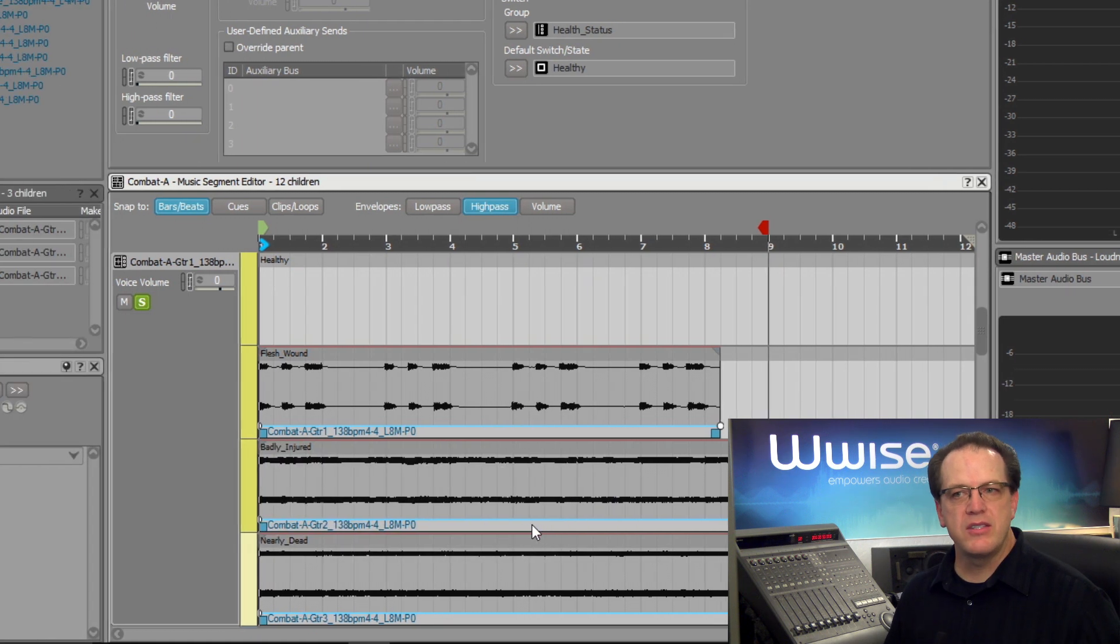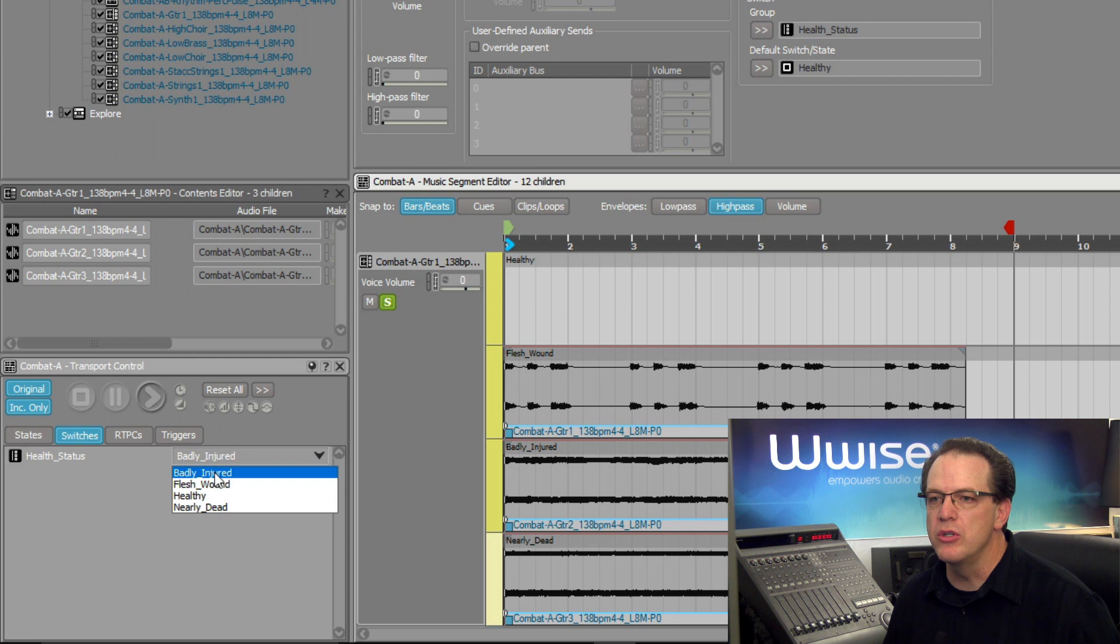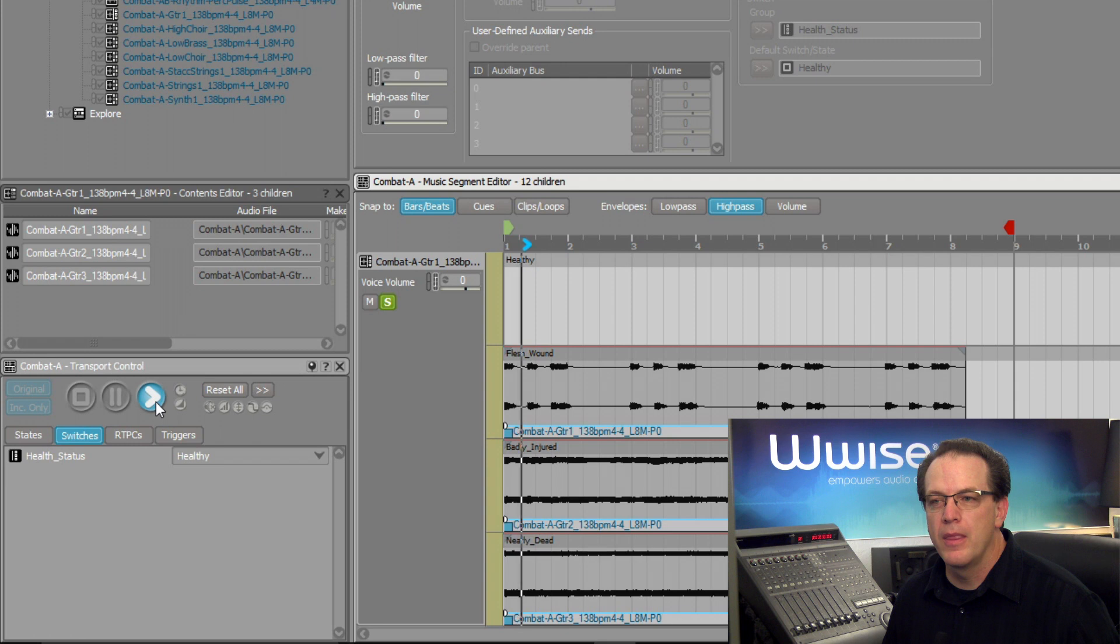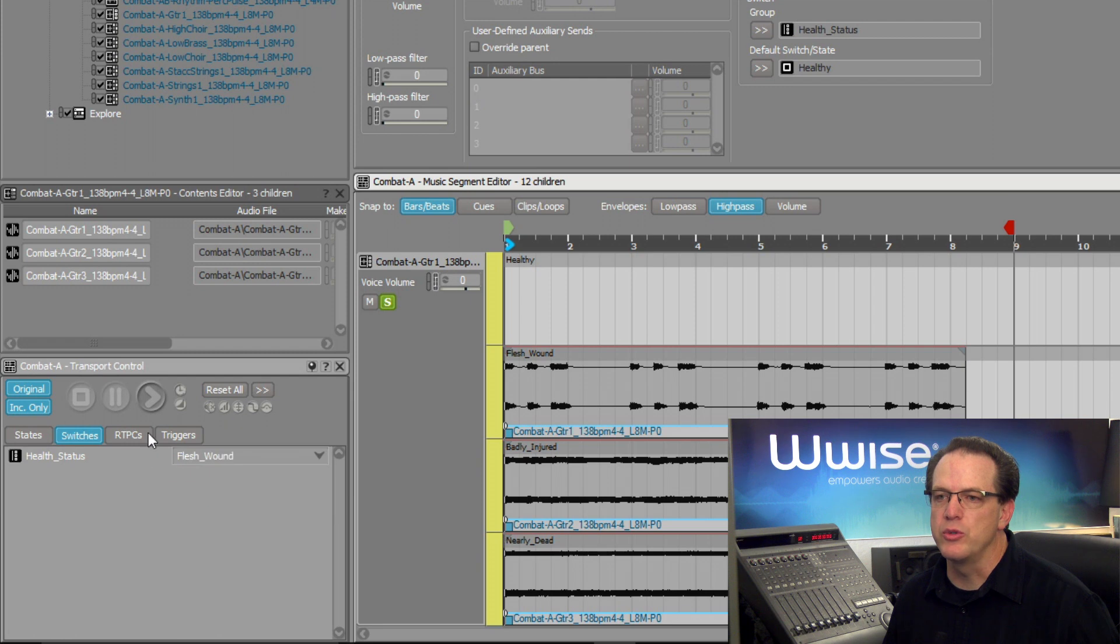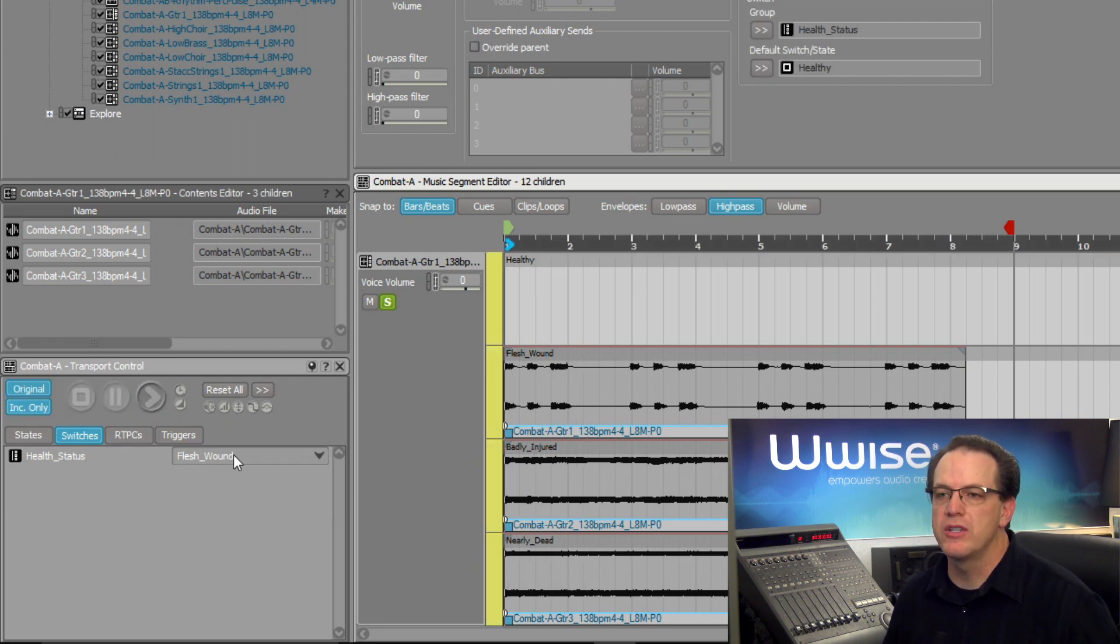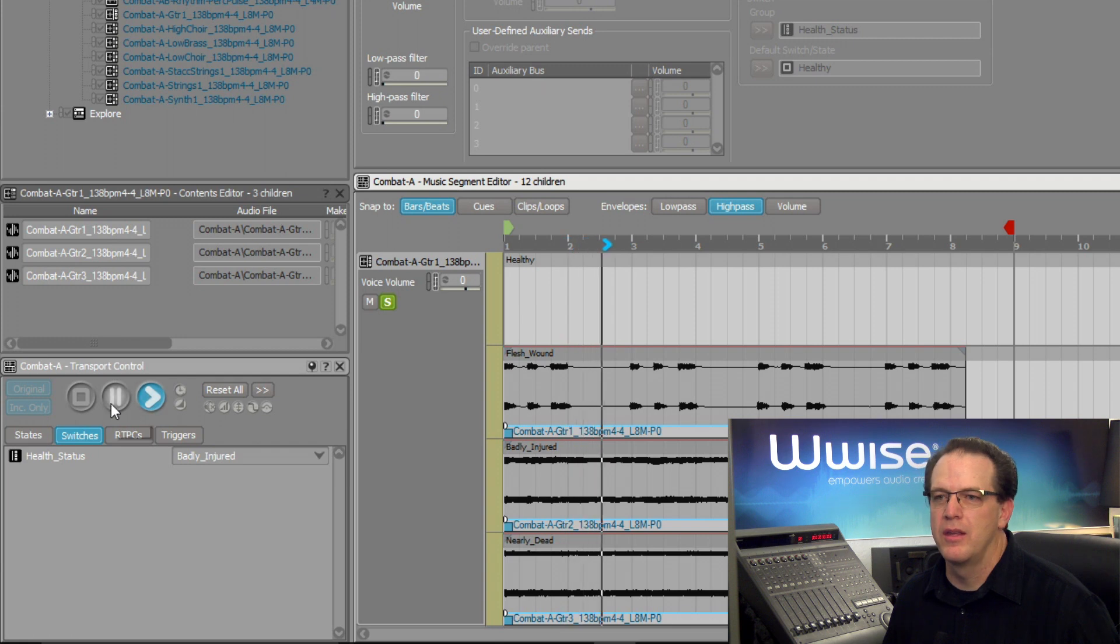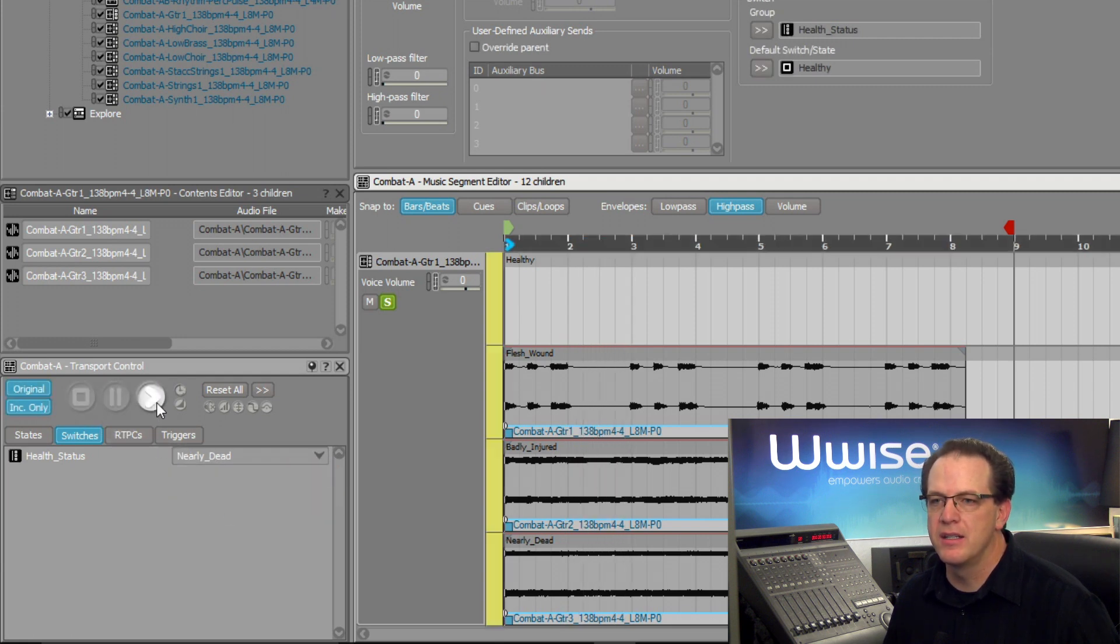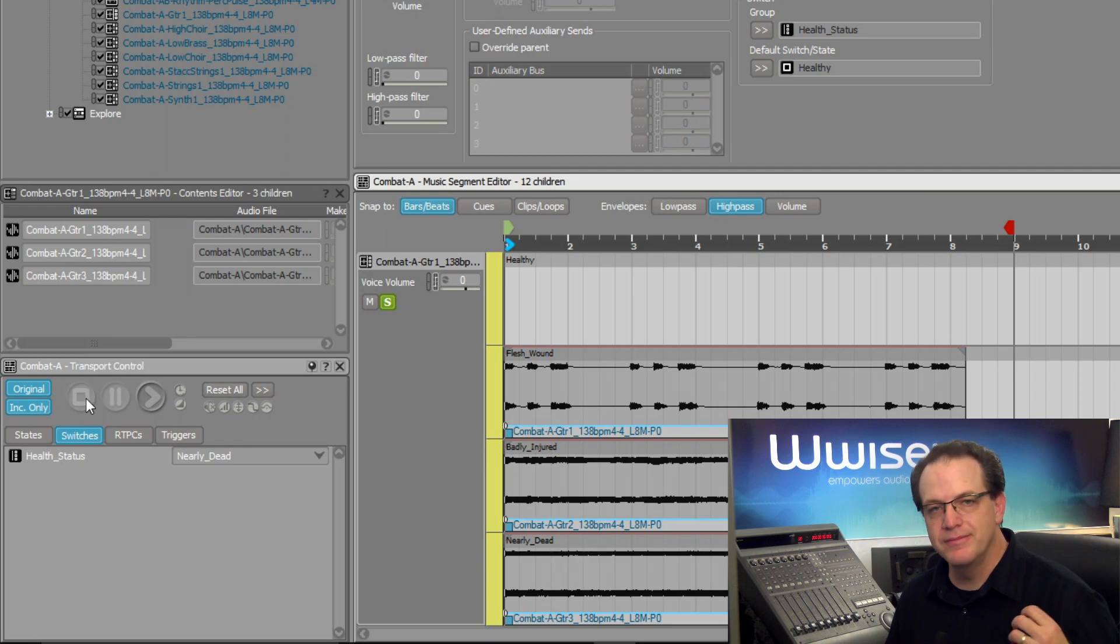Now let's test this. In the transport, we can see the health status in the switches area, and we can choose healthy. Now we shouldn't hear any guitar part play, which is the case. Now the player first gets injured, has a flesh wound. Guitar chunks come in, and then they get a little bit more hurt. The guitar part builds, and when they're nearly dead, the most intense guitar part plays. Our switch is working great.